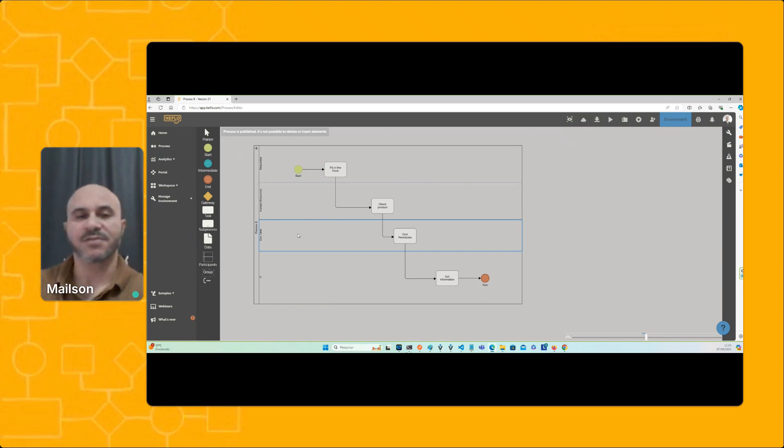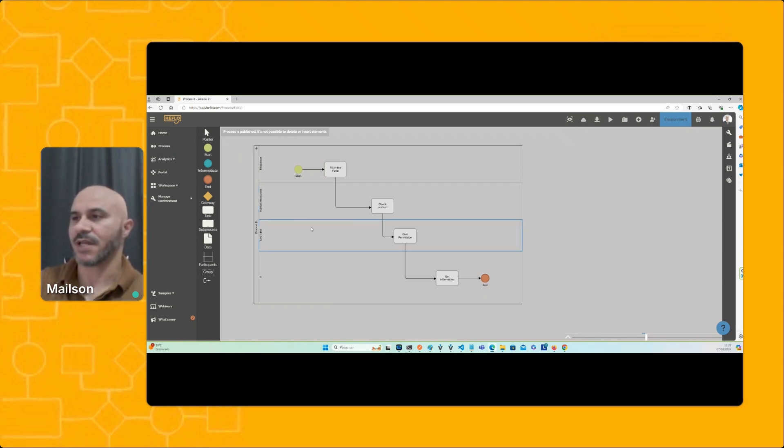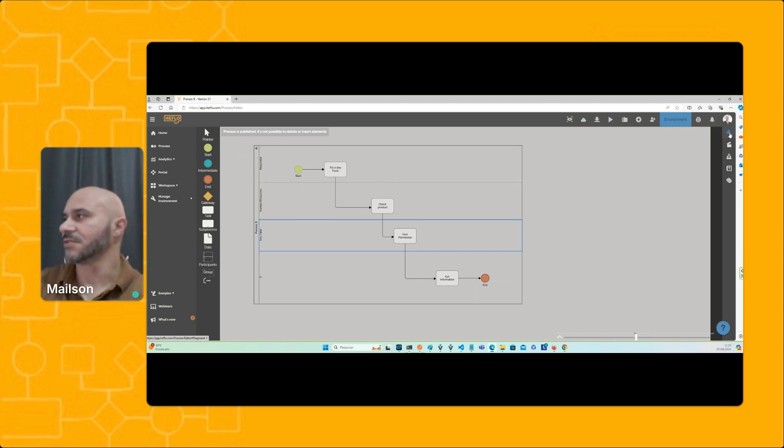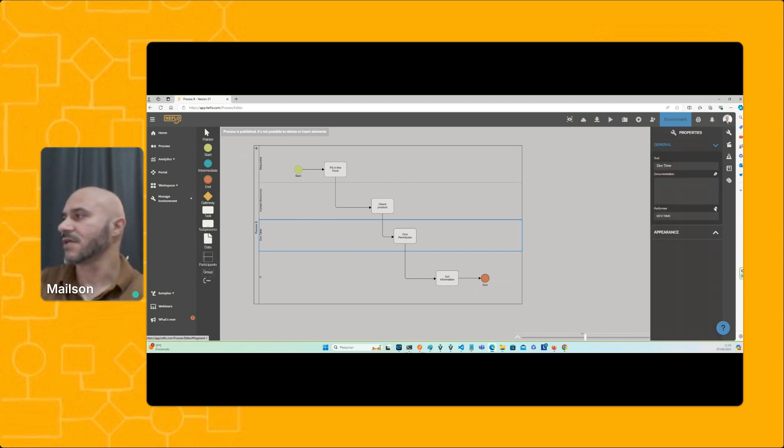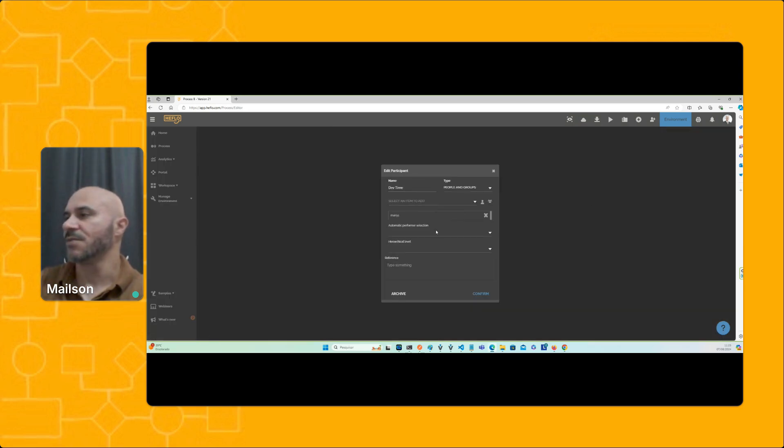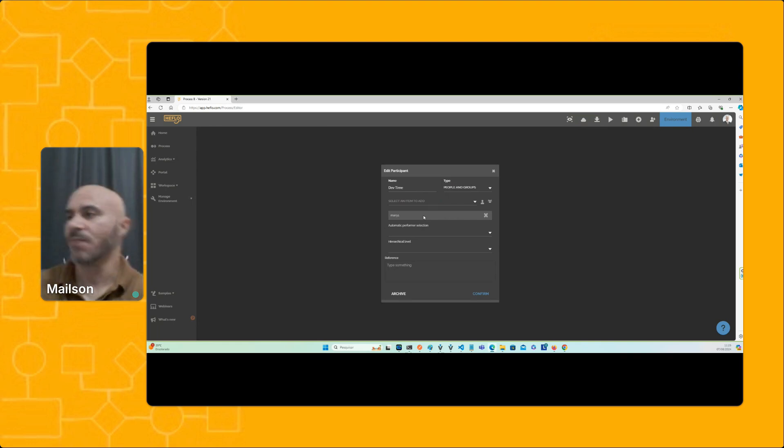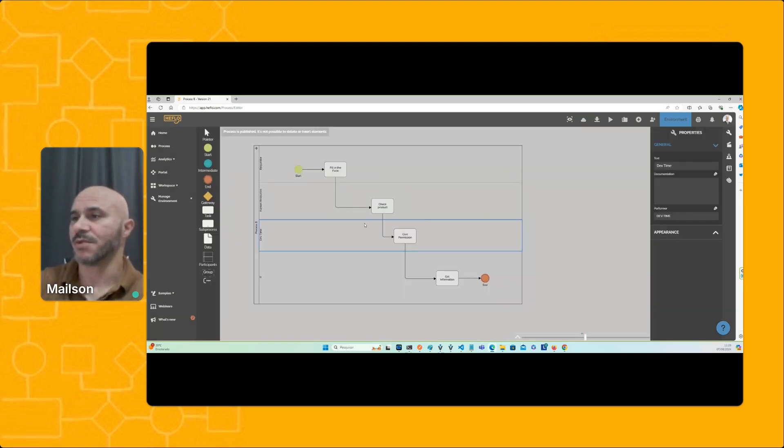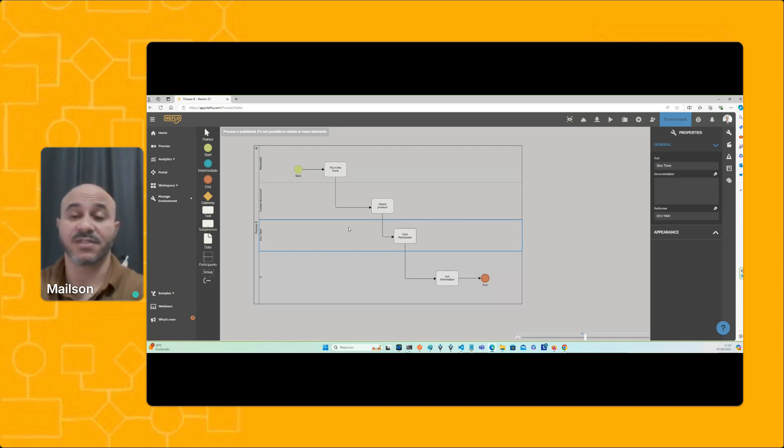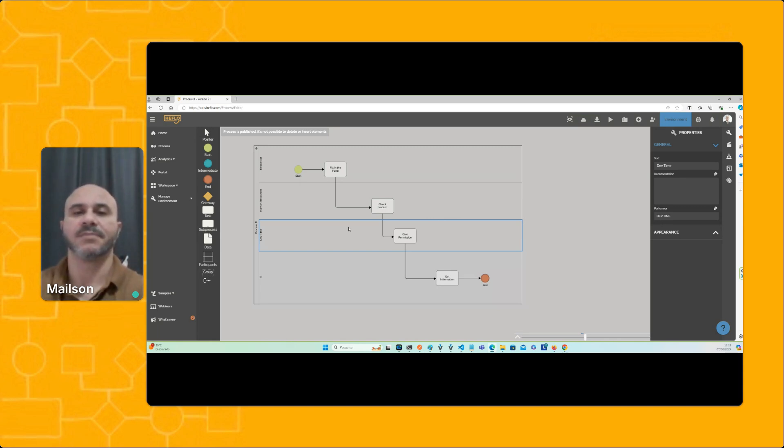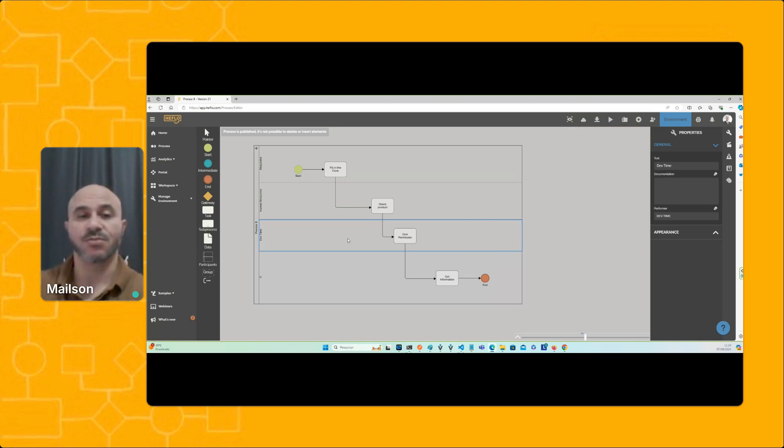Basically we have some ways to change the participant. You can select a lane in a process, then come to the properties, and in the performer section change the participant of this role. Role and participant have the same meaning in this context. But if I do something like this, I probably won't see the impact because one participant can be assigned to more than one process.